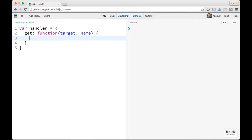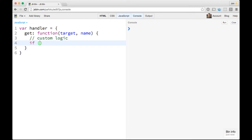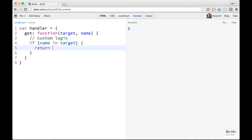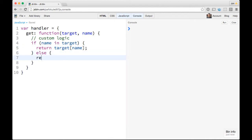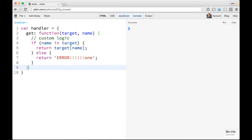You can put all sorts of custom logic in the handler. For example, if the name you're looking for is actually in the proxy — if name is in target — go ahead and return target[name]. But then you can say else, if it's not in there, return an error or something like that. What's pretty cool now is you can take this handler and make a new proxy.